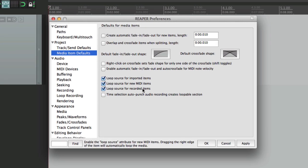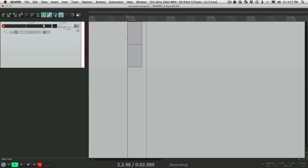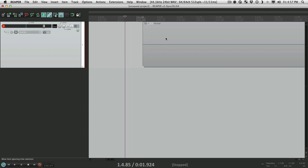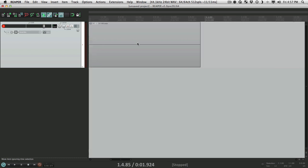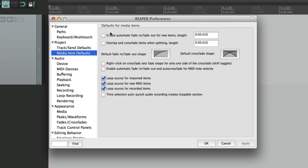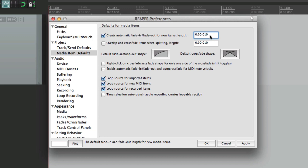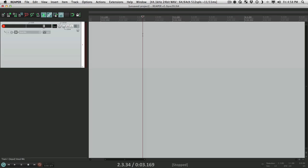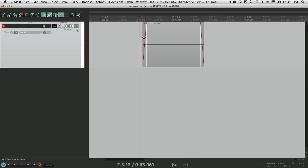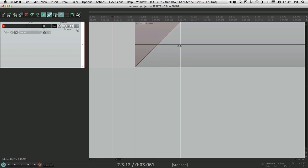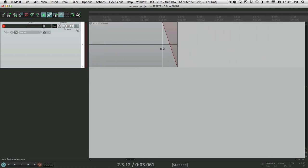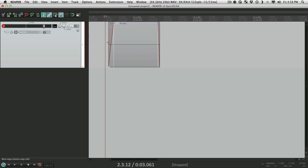If we turn it off and go into record, it doesn't create those fade-ins, so every punch has a hard transition because it's not being smoothed out by fades. We could also adjust how long that fade is right here — the default is 10 milliseconds, but if we want to set it higher, like 100 milliseconds, we could do that. Record an item and it automatically creates a fade that's 100 milliseconds long on the in and the out, and you can adjust it afterwards.